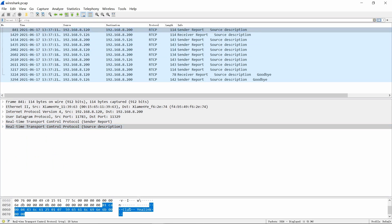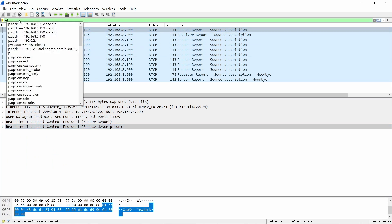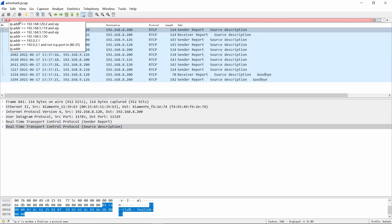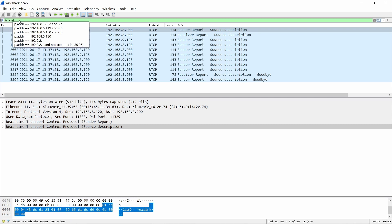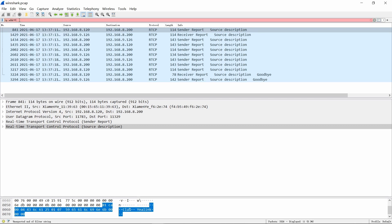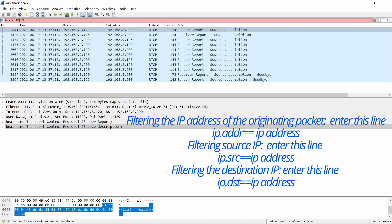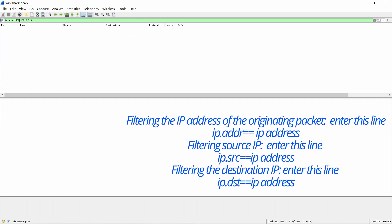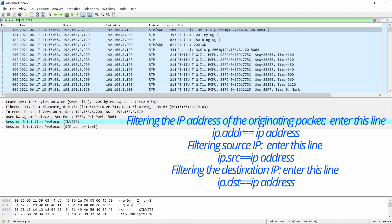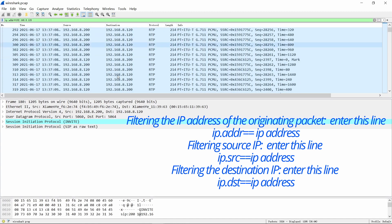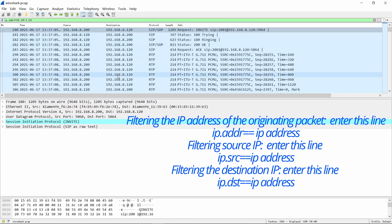And if you want to filter by IP address, the operation will be a little different. Please enter the following command. This command will help you quickly find the package you need.